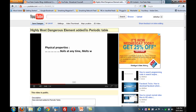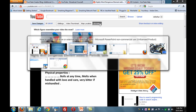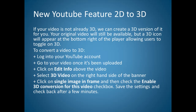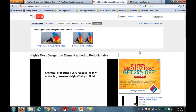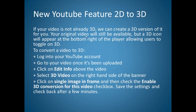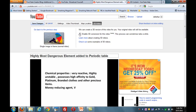I'm going to convert this into a 3D video. This is a beta feature, so it won't work in all browsers — only those which support HTML5. To convert, click on the 3D video option, select 3D video on the right side of the banner, click on the image in the frame, then check the 'Enable 3D conversion for this video' checkbox. Save the settings and check back after a few minutes.